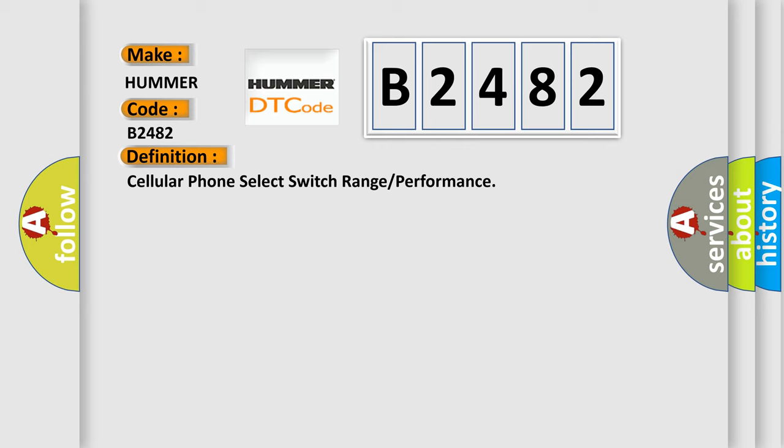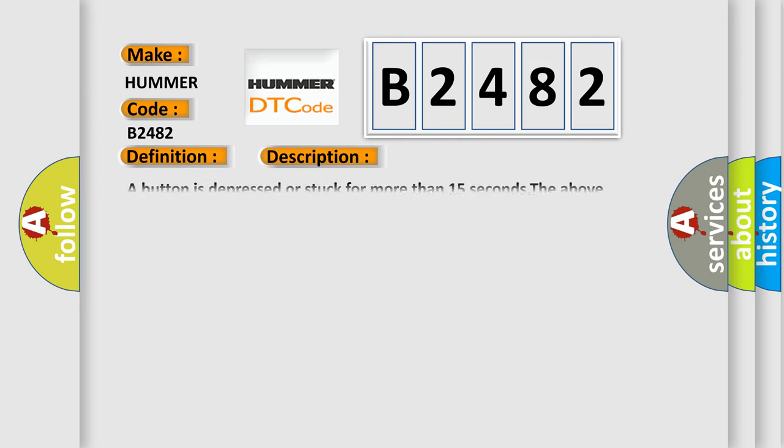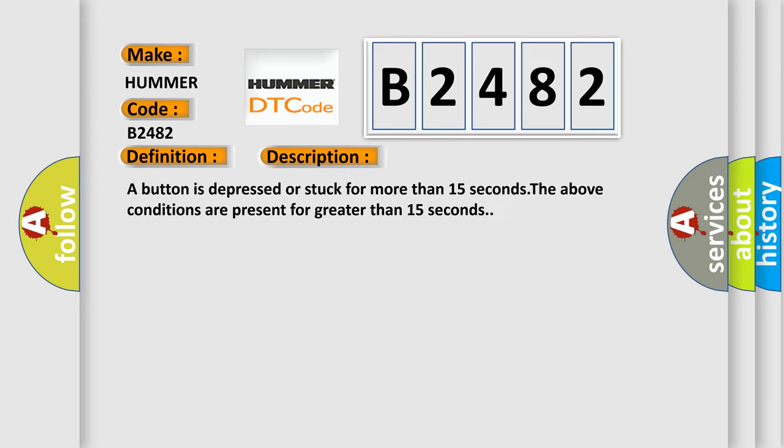And now this is a short description of this DTC code. A button is depressed or stuck for more than 15 seconds. The above conditions are present for greater than 15 seconds.